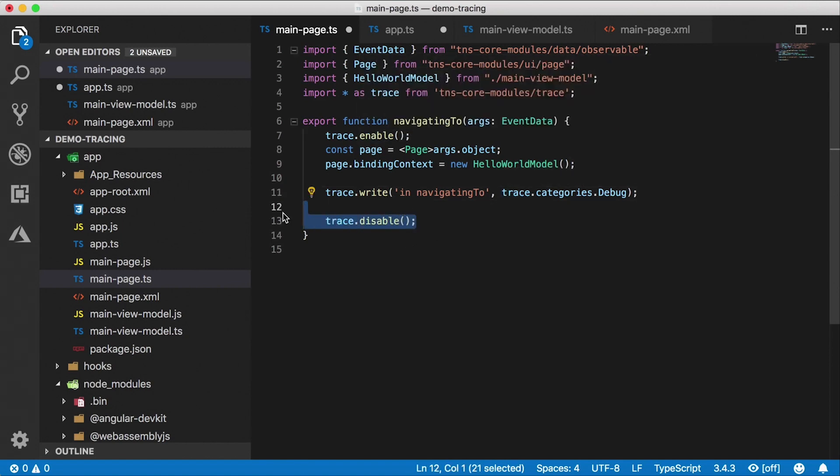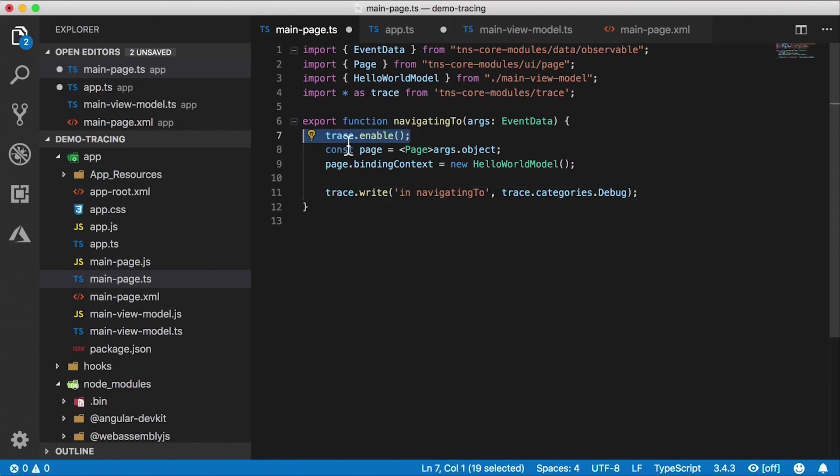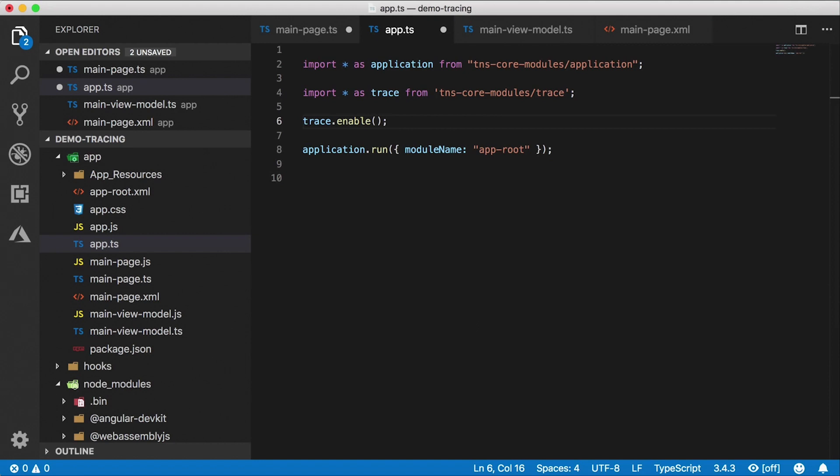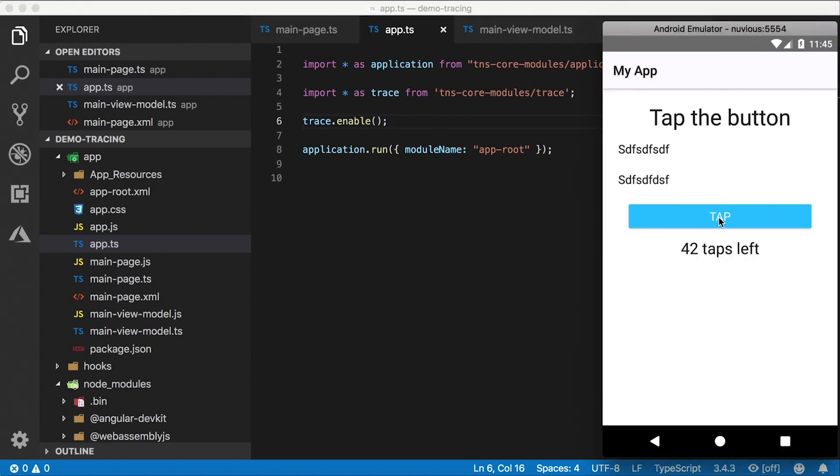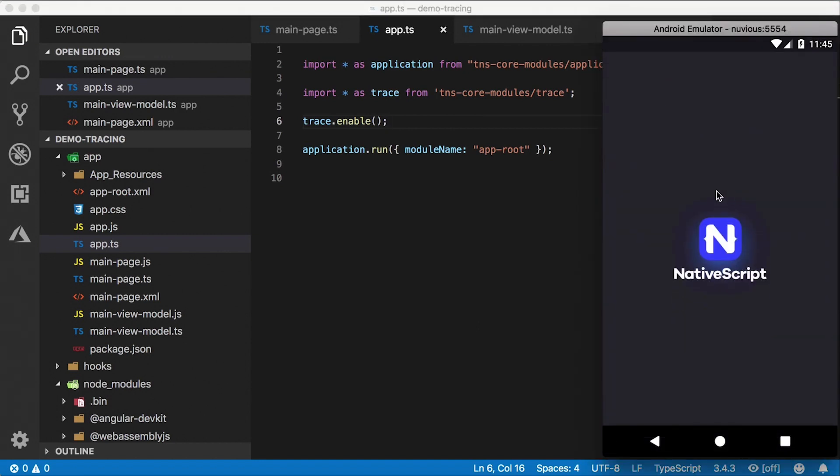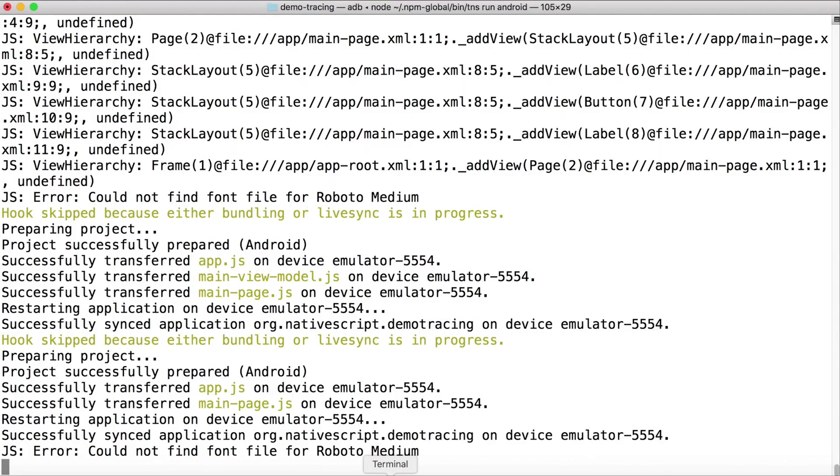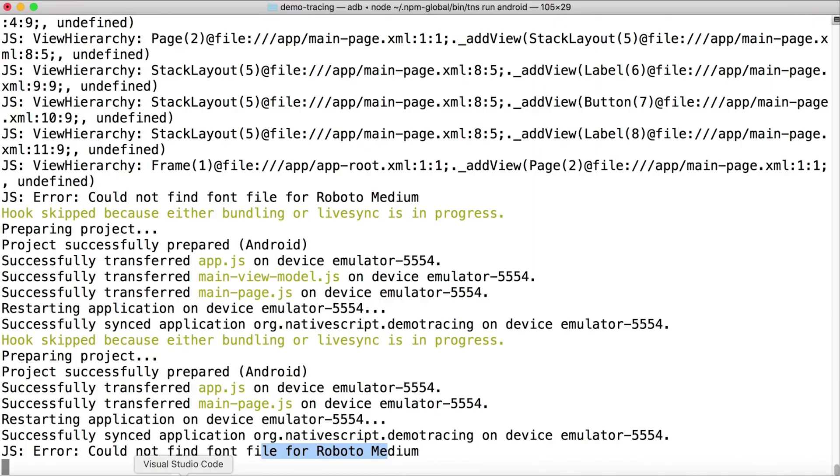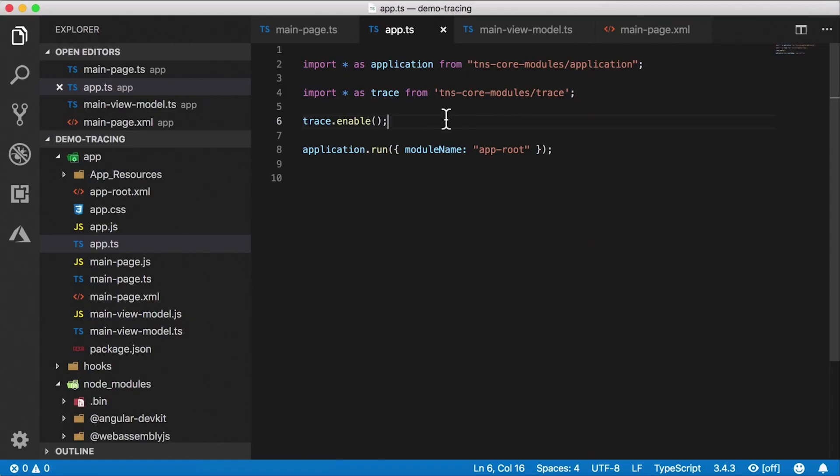So this will enable tracing and then write a message and then disable it. For now, I'm going to go ahead and remove this enable and disable here. And I want to look at some tracing options that are available through the entire application process. So you can see what it does. Now, if I just use this the way it is, I'm going to save everything and this will restart my application, and I'm going to look at the console. So here you'll see we already have a message that says JS error could not find font file Roboto medium. Not sure what that's all about, but that's a message that's coming from the trace because I have that enabled.